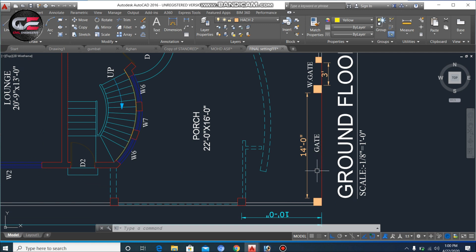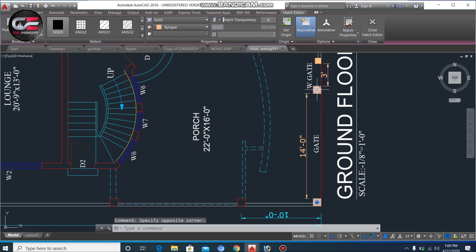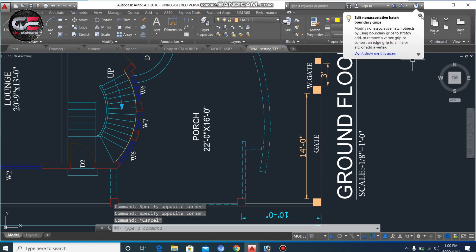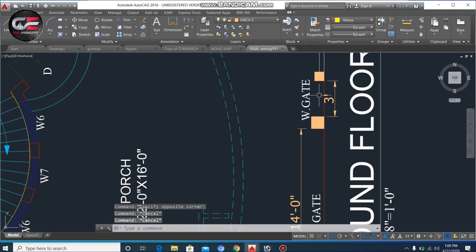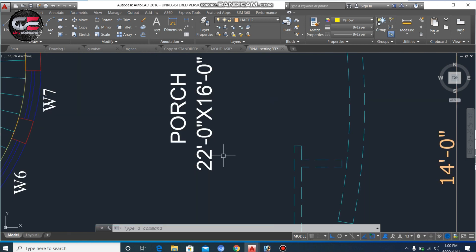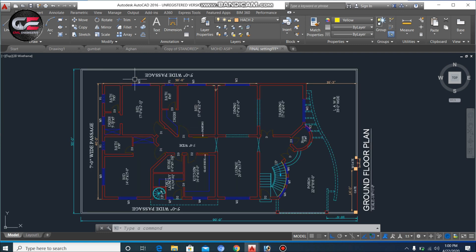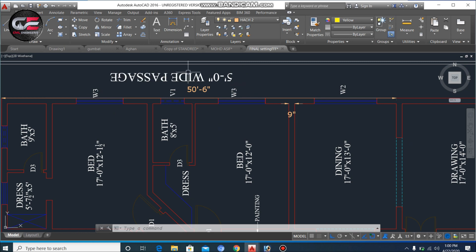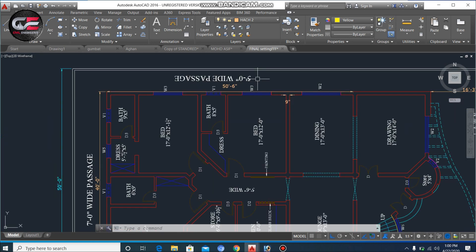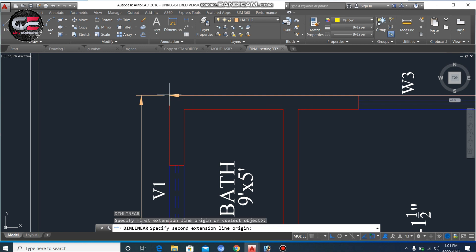This is the ground floor plan. Here is the main gate, which has a width of 14 feet — this is one column and this is the second column for the main gate. Next to the main gate, there is a smaller gate with a width of 3 feet. In front of this gate, we have the car porch, which is 16 feet wide and 22 feet long — so the car porch size is 22 by 16 feet. Each side is open to sky. The side passage width is 5 feet, and behind it is 7 feet.